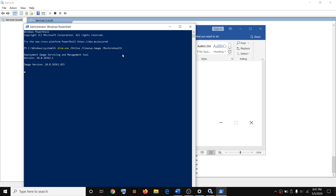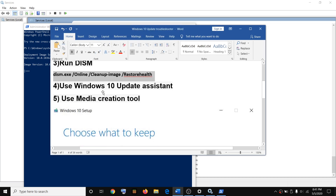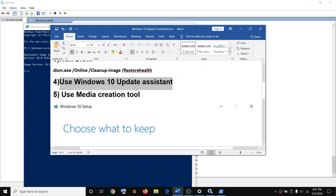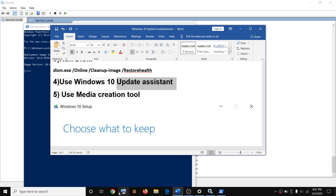Once the scan is complete, restart your computer and try updating Windows 10. Let the scan complete — once it is 100%, restart your computer and try updating Windows 10 again. In case you are still facing the problem, update Windows 10 using the Update Assistant.